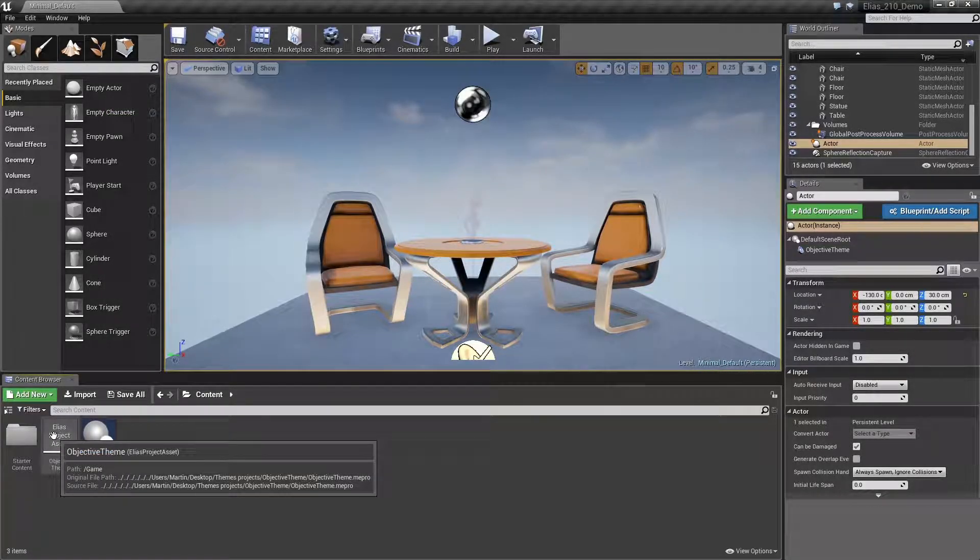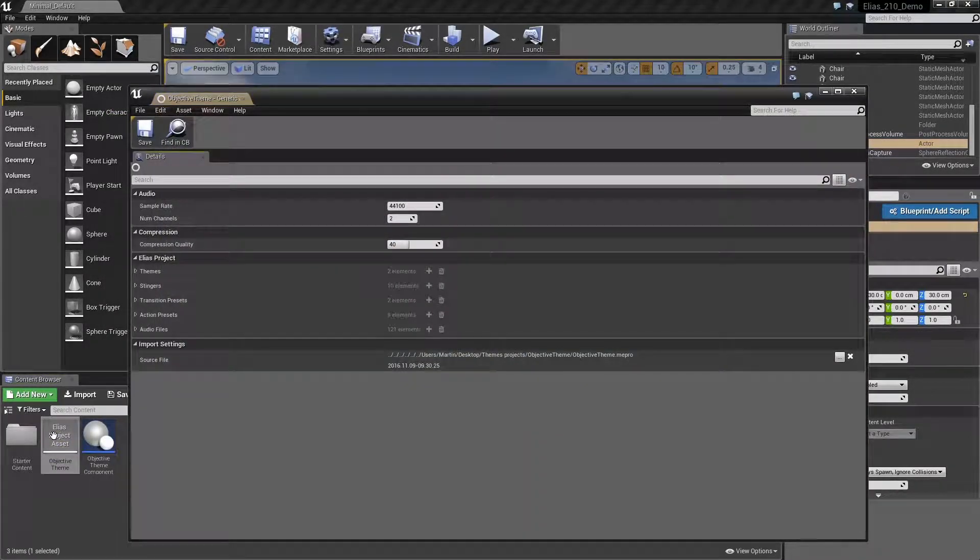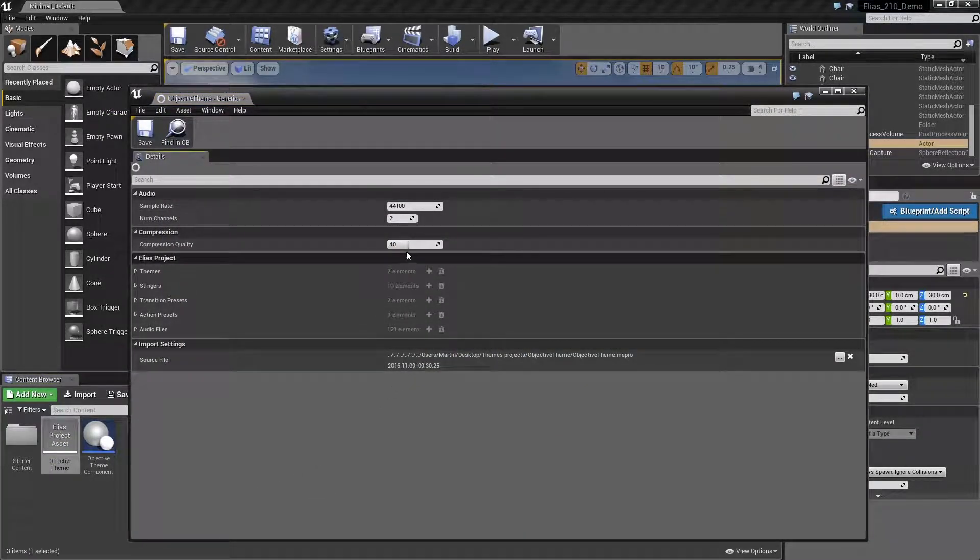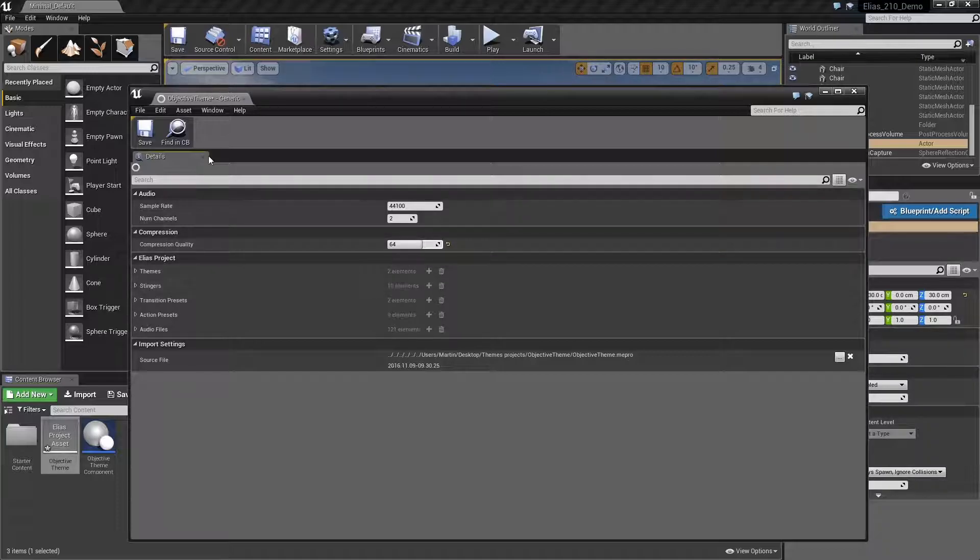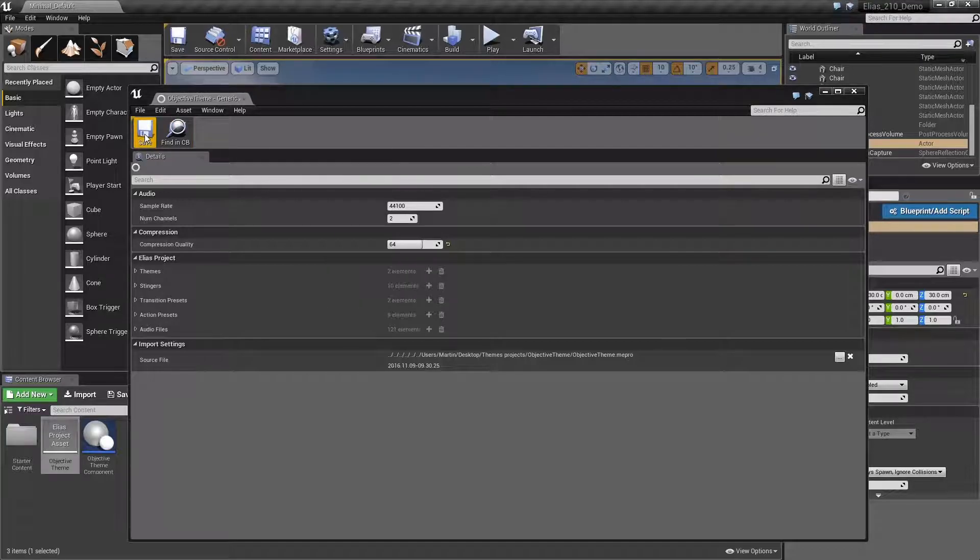If you're working with WAV files, the plugin will automatically compress them when cooking. The compression settings are defined by a value from 0 to 100, the same as for other Unreal Audio assets.